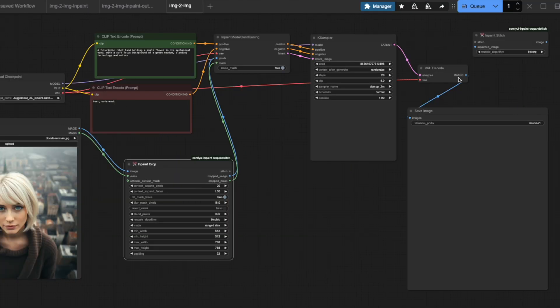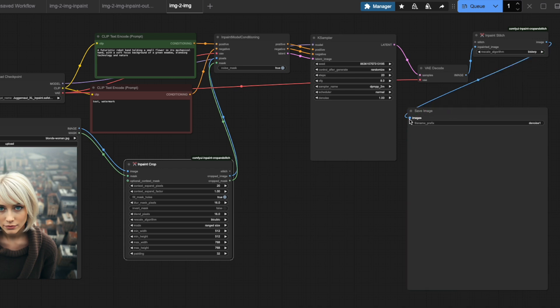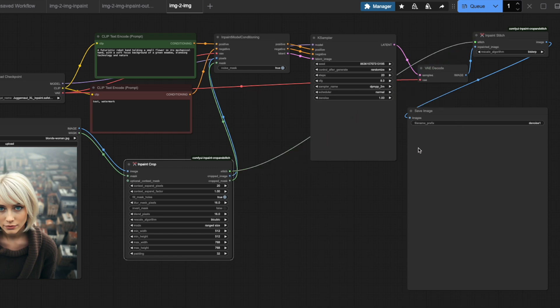For the in-paint stitch node, I'll connect it after the VAE decode node, routing its image output to the image input of our save image node. We then need to connect the stitch output from the in-paint crop node with the stitch input of the in-paint stitch node so it knows how to blend our edited portion.